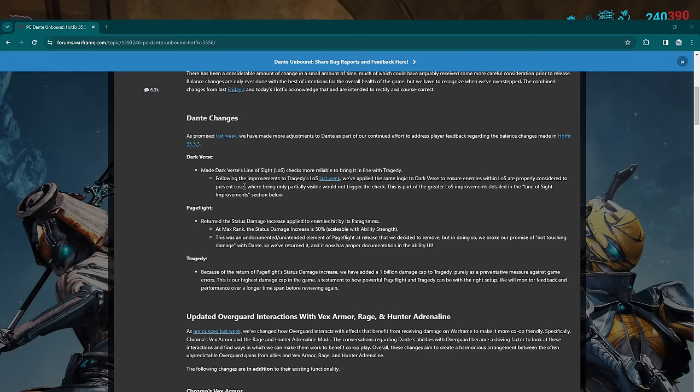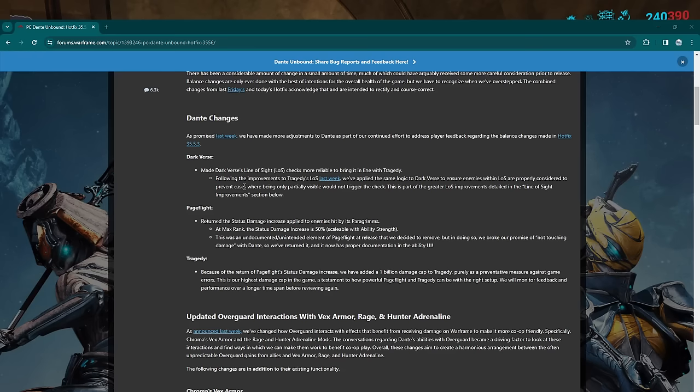I didn't even think this had line of sight but apparently it did. I've tested it out, it does seem to be pretty reliably hitting enemies now and it does go through walls a lot of the time too. So I think that's intended. Hopefully it is intended because that's a big part of the build I'm using tomorrow. Dark Verse line of sight has been fixed.